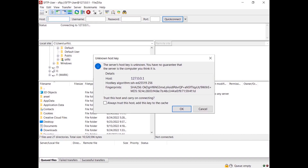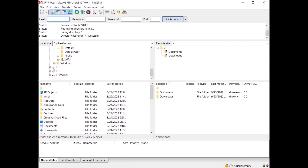The unknown host key dialog is shown — you have to confirm this is correct. Note that the host key is different from the user key: the host key is used to validate the server's identity by the client, while the user key is used by the client to authenticate and log into the server. You can also choose to trust this server in future connections. Click OK to accept the host. FileZilla connects to the server with the configured key, and on the right side you see your directories and files.